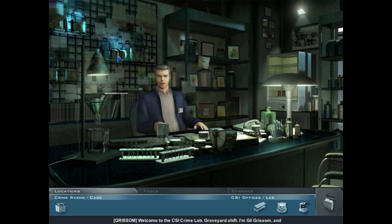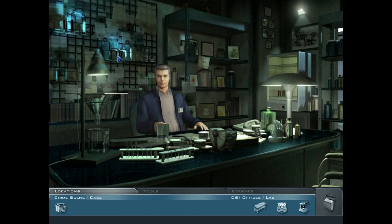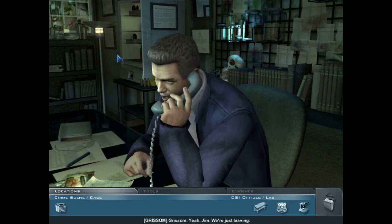Welcome to the CSI Crime Lab Graveyard Shift. I'm Gil Grissom, and you must be the new intern. I know it's your first night, but we're shorthanded. Grissom. Yeah, Jim.